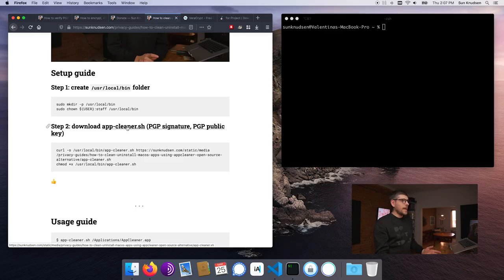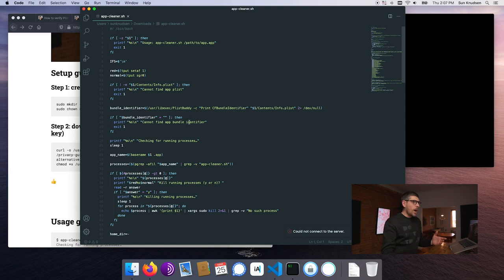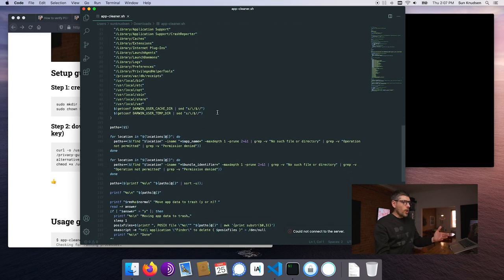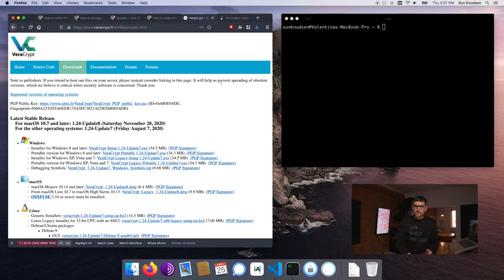I would highly recommend always auditing code when you can. In the context of this script, if you know how to write scripts, you can quite quickly audit it — it's about 125 lines. But what about VeraCrypt or the Tor browser? Those projects are very intricate, with hundreds of thousands of lines of code. It's quite impossible for us as users to review the whole codebase, which means we have to trust the authors.